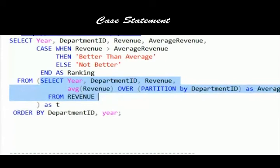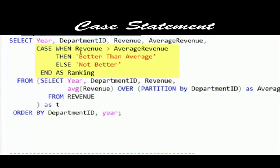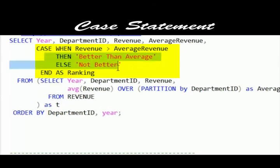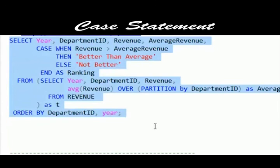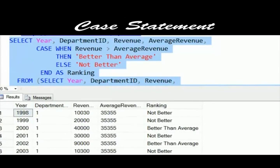So if we execute again, we will get the very same results back. That windowing function is being put inside of a column called average revenue for the alias. We want to say when the revenue case is greater than the average revenue, then our result will be a string called better than average. Else it will be a string called not better and that will go into a column called ranking. When we run the results there, we will now get here on the other side a not better or a better than average.